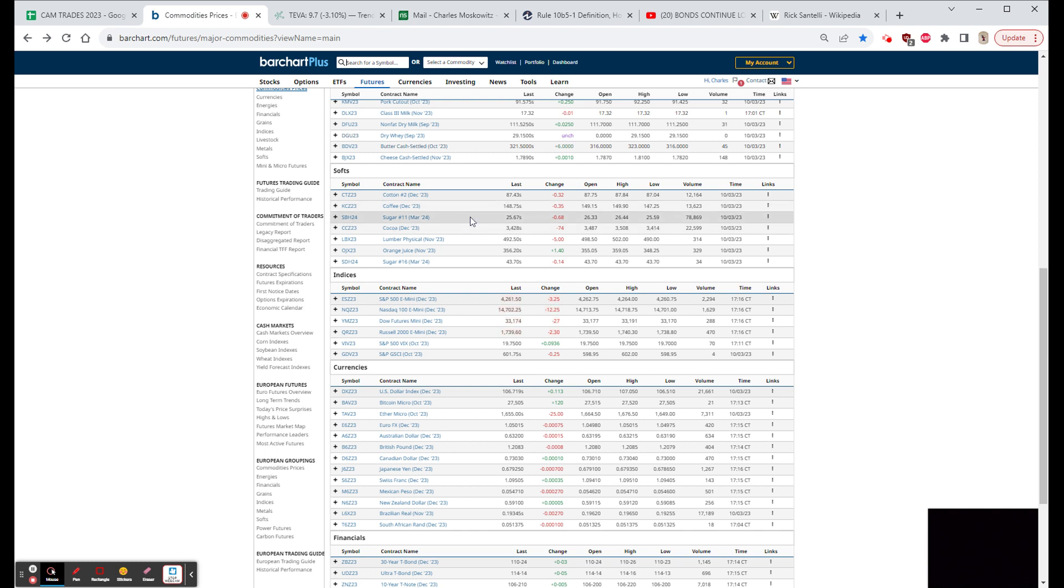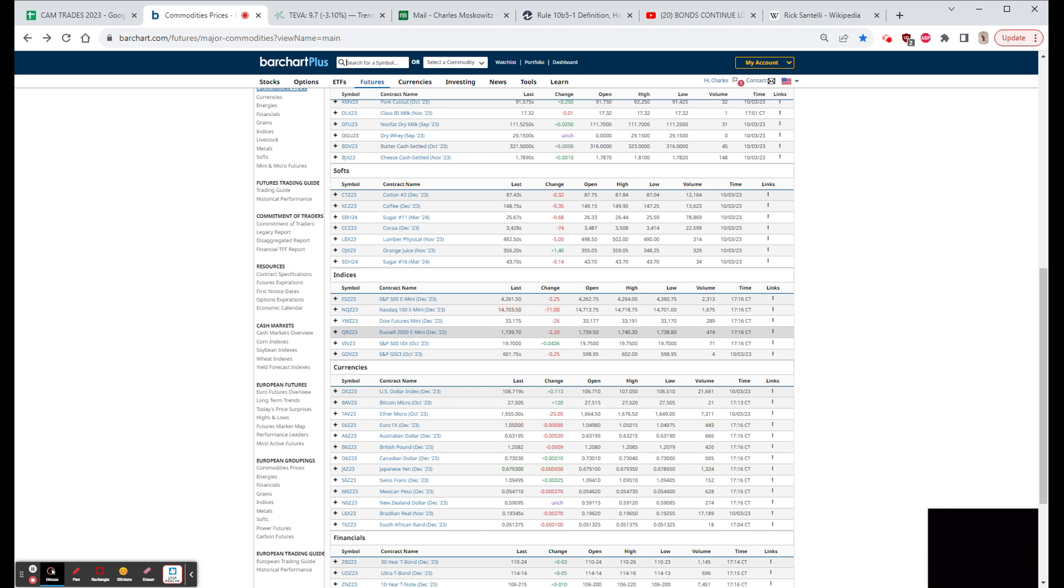So Dow down 436, Nasdaq down 248, was the big loser down 1.89... 1.69 down in the Russell. The S&P was down almost 59 or 1.37. As I said, transports were the best performer, down only 0.78.